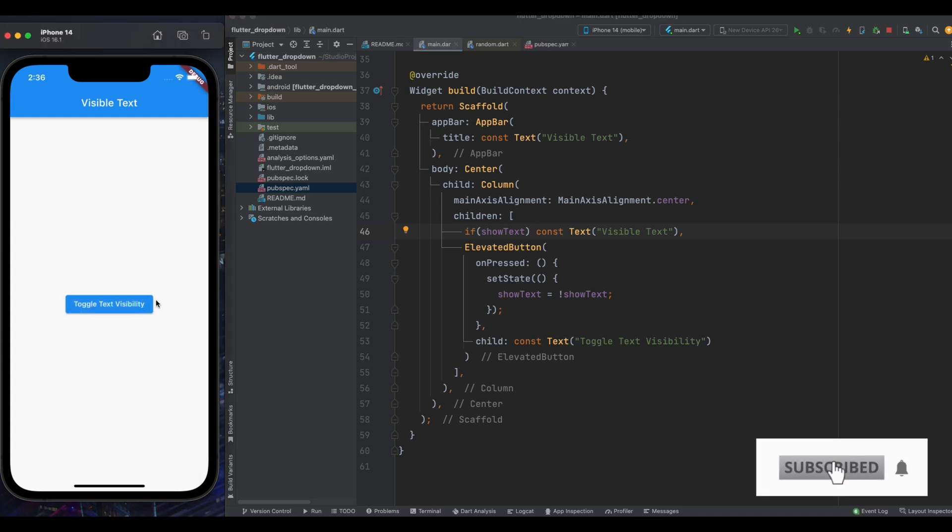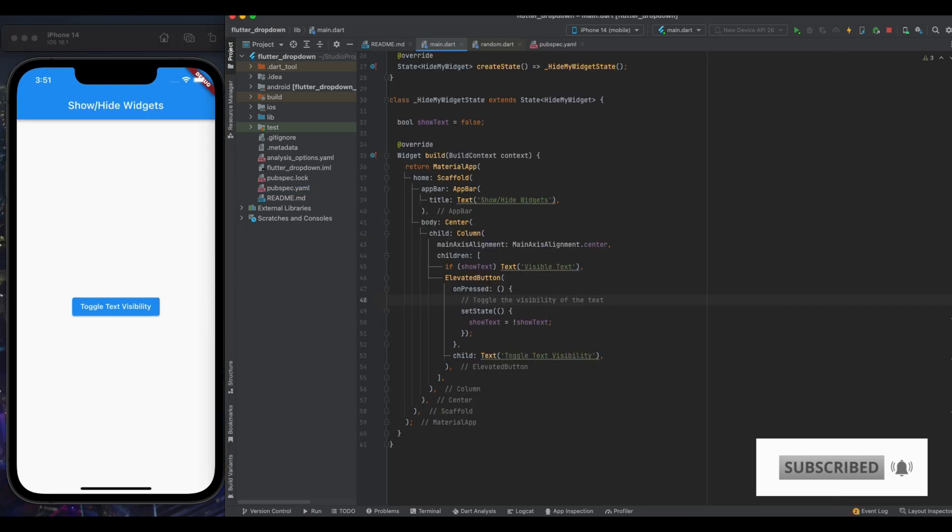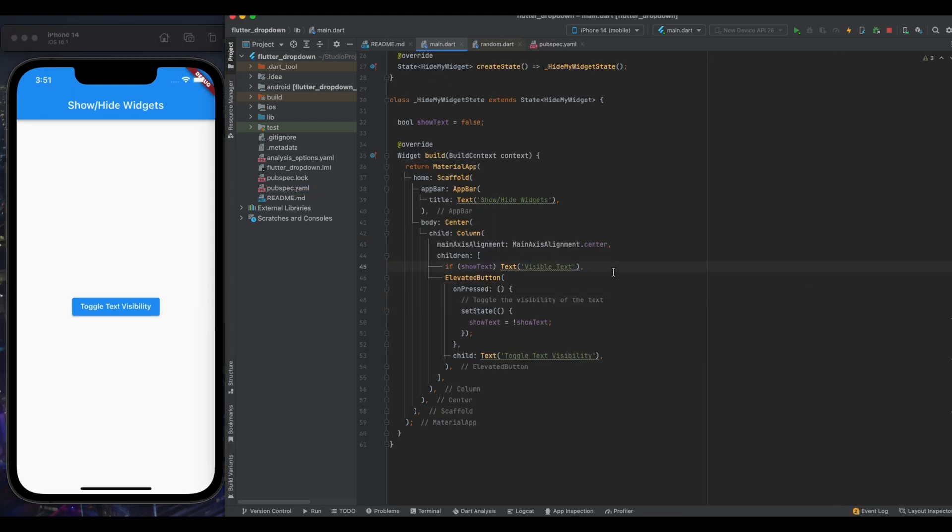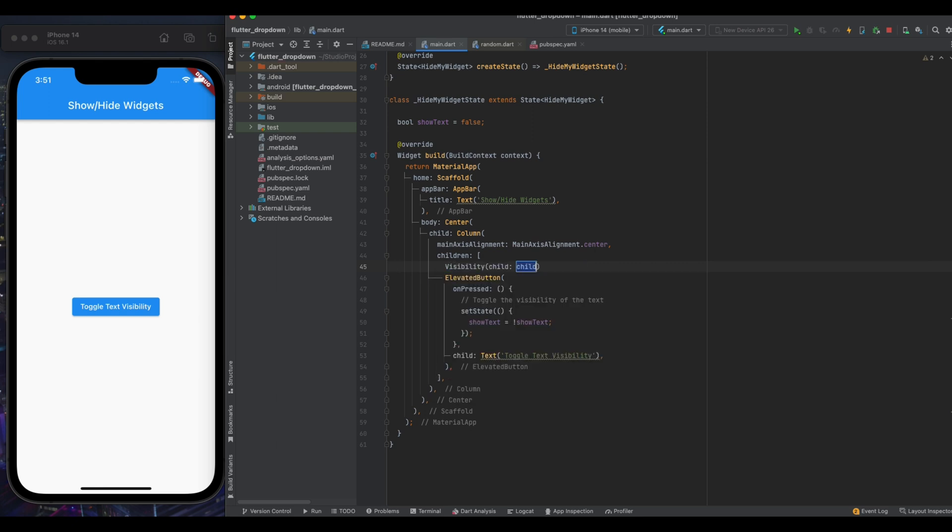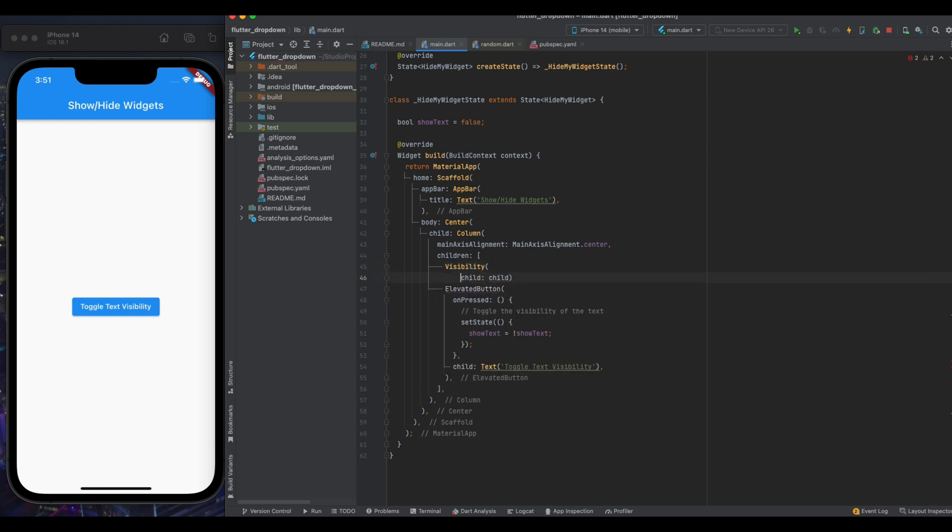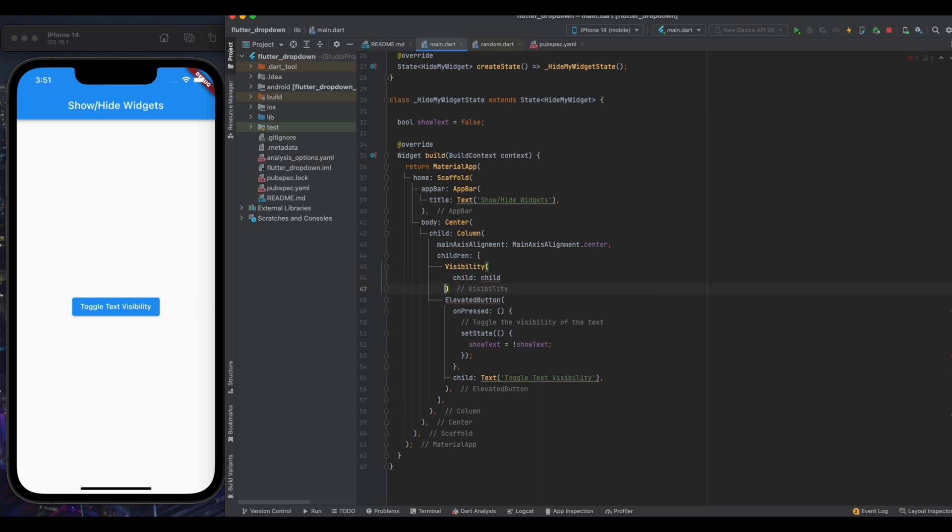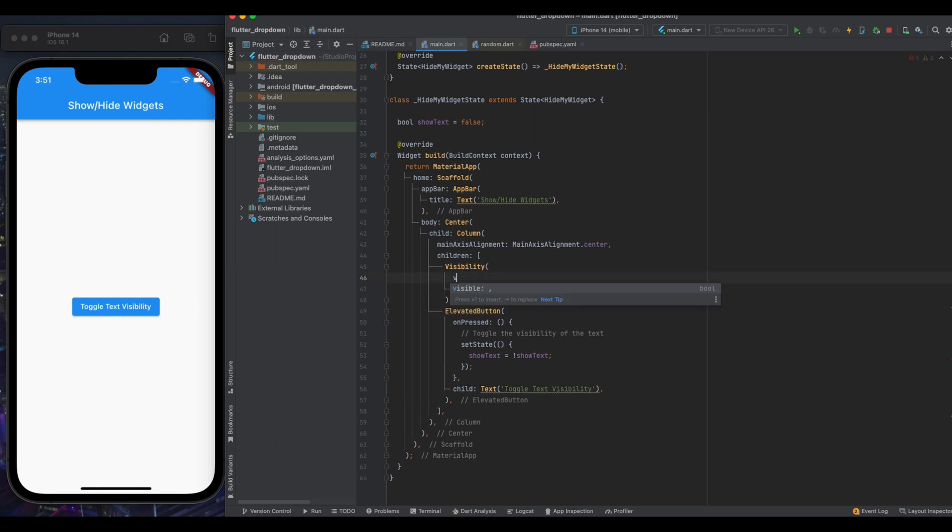If you don't like this approach, then you can use visibility widget. So for doing that just copy this text widget and remove this condition line. And here write visibility and for its child widget just paste this text widget. And now for visible section just pass the show text value. And that's it.